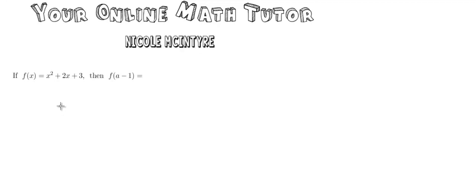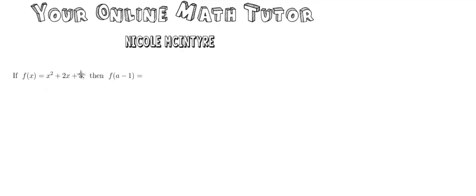If you remember, a function takes an input and gives you something out. Here we put in x and this is what we got out. But now we're going to put in a minus 1 and then we're going to see what we get out.